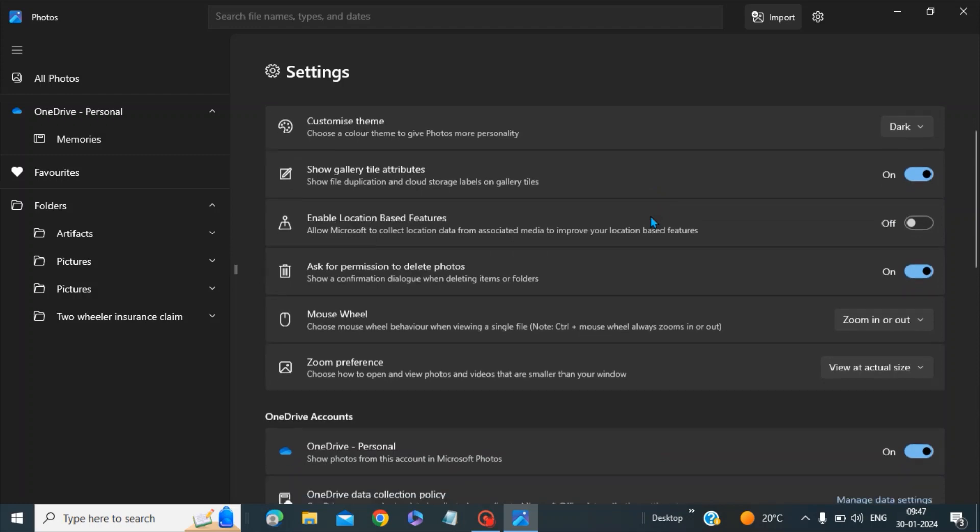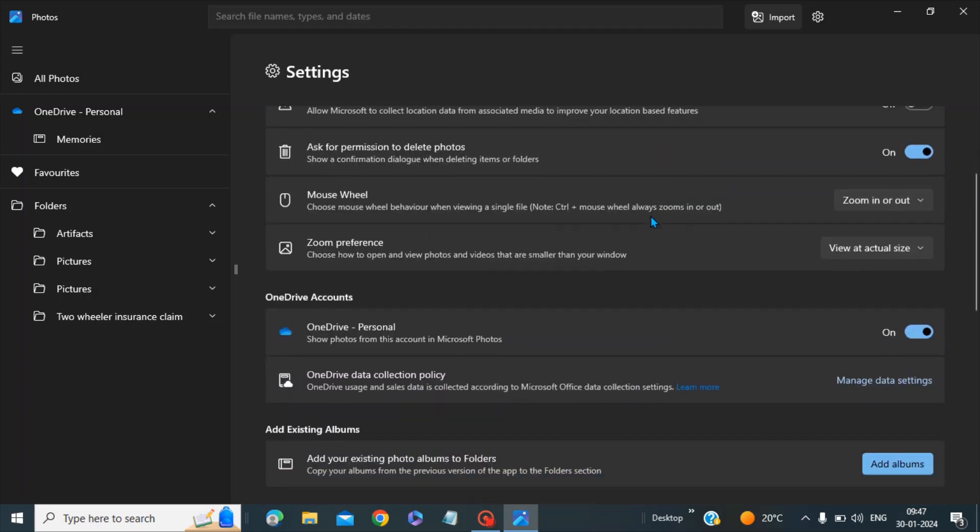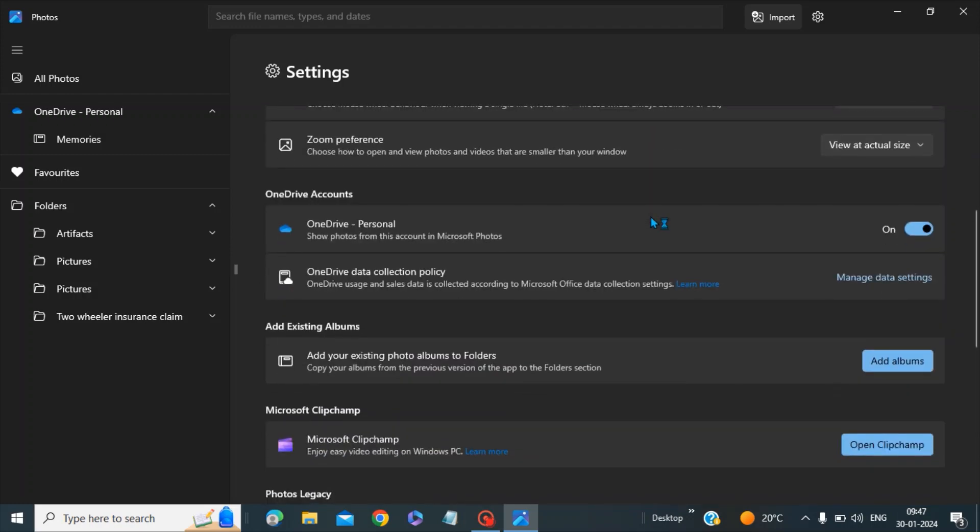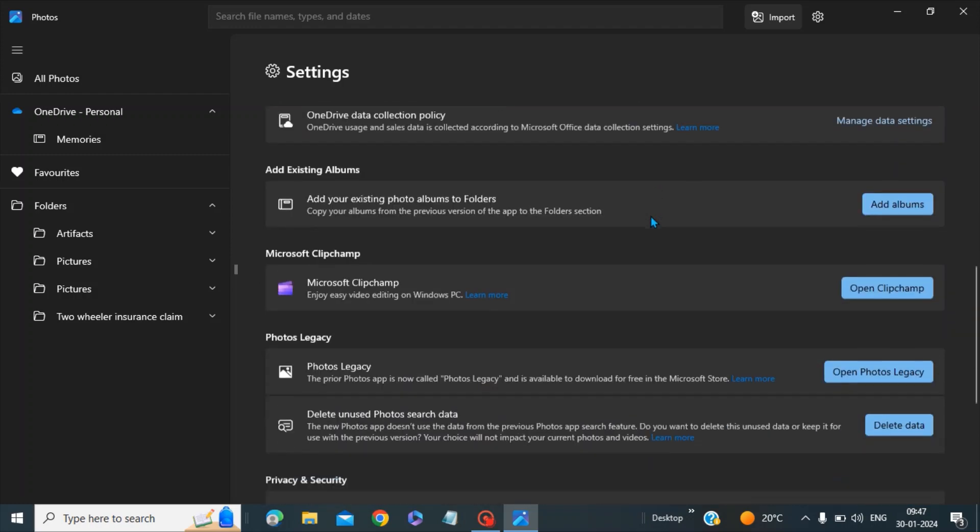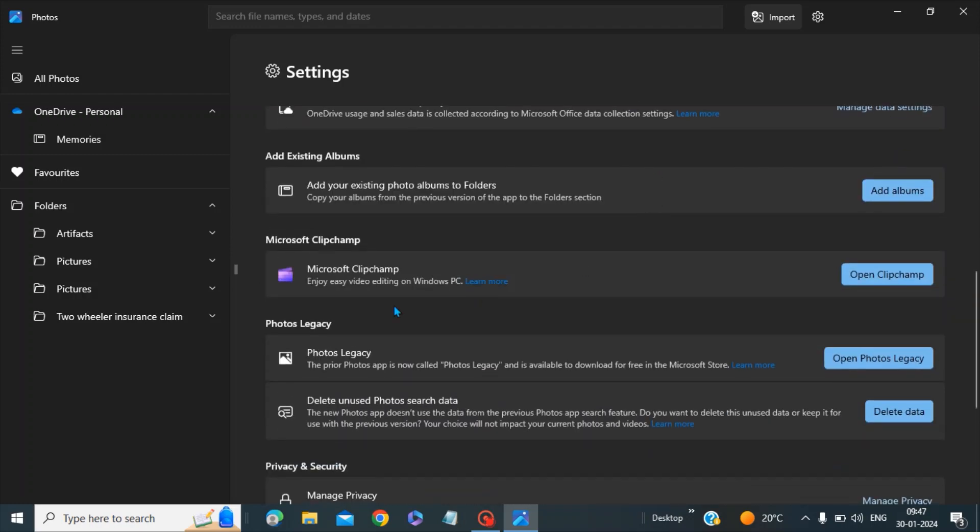You can come down. Now we have a section called Photo Legacy. In this Photo Legacy section, you have to click on this tab - Open Photo Legacy.